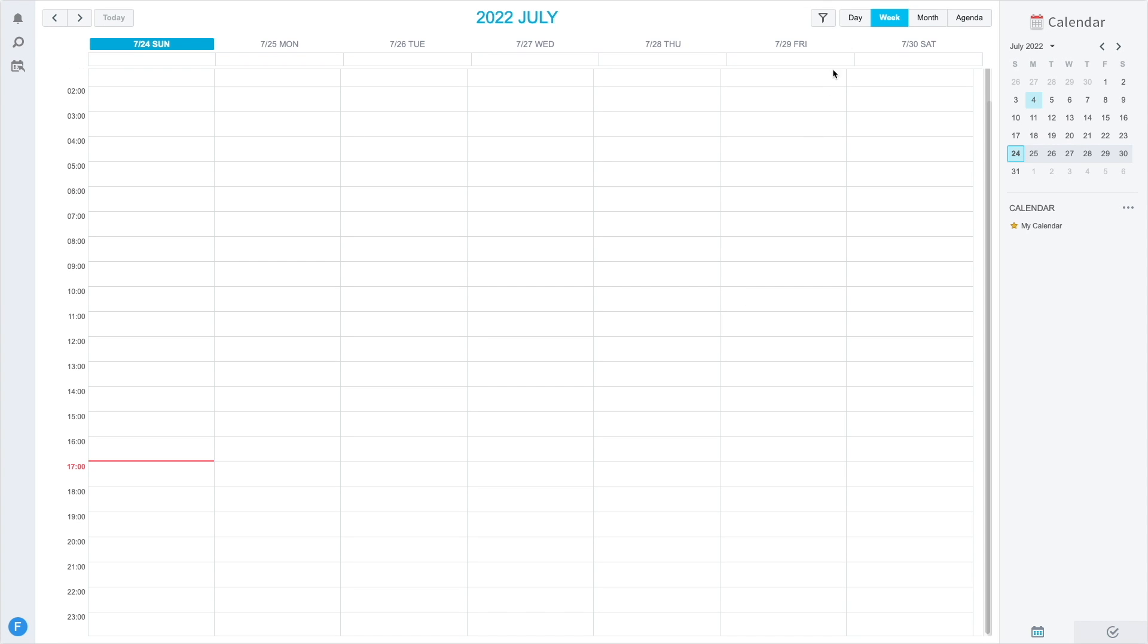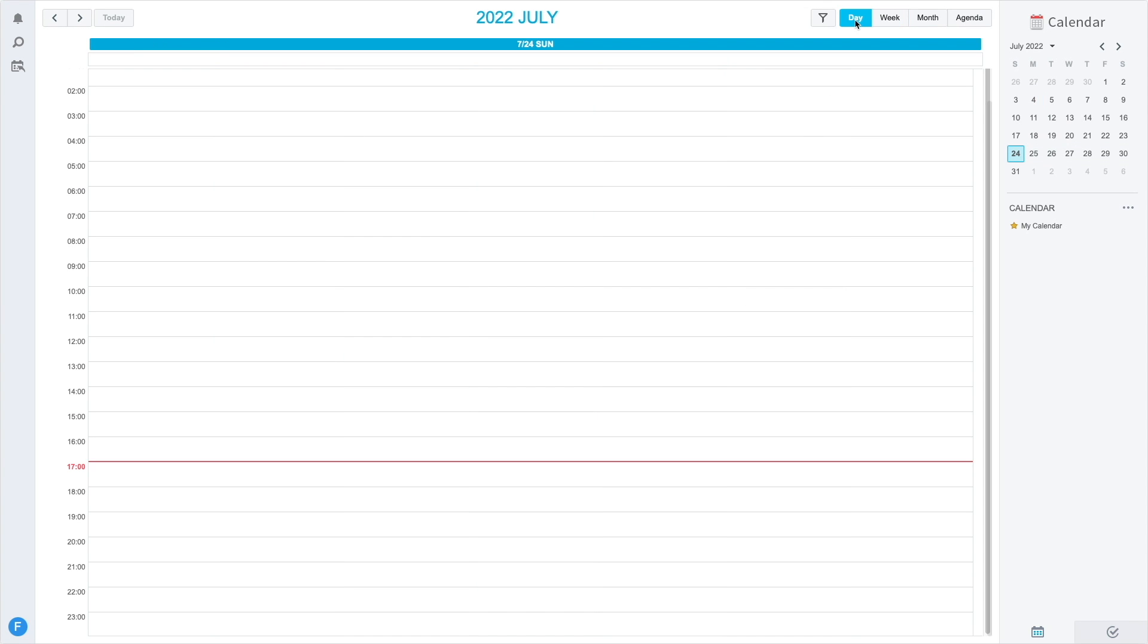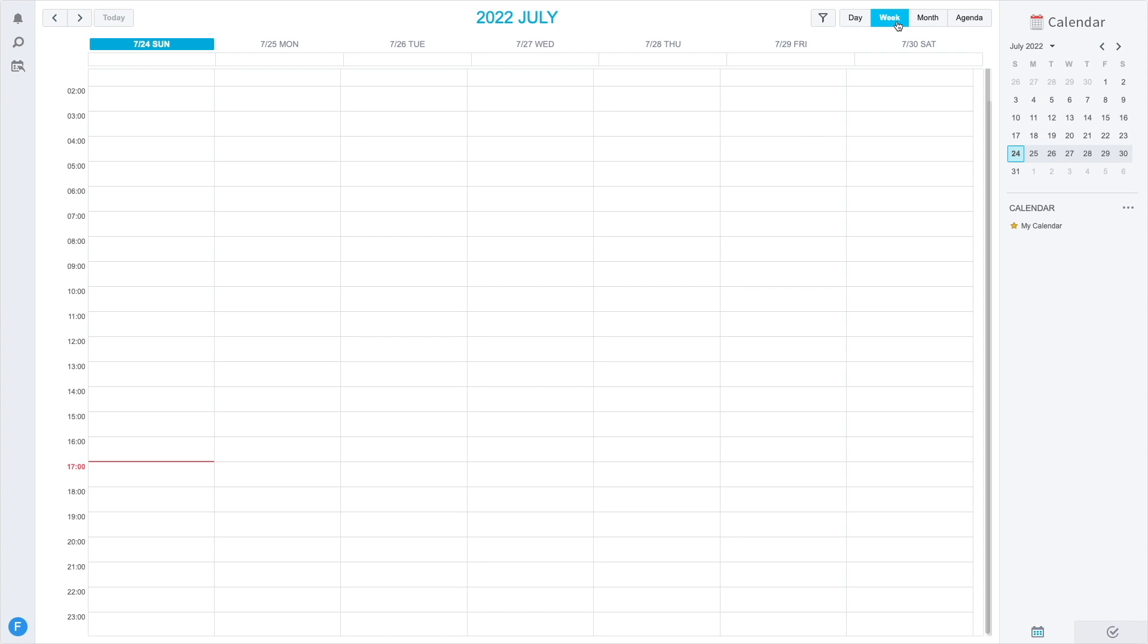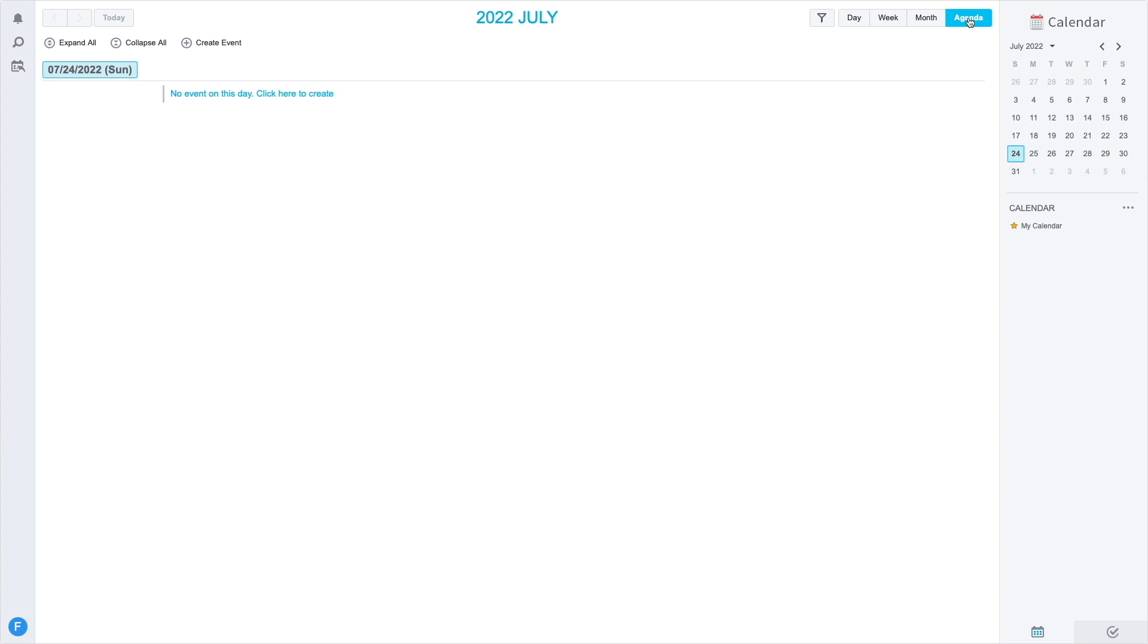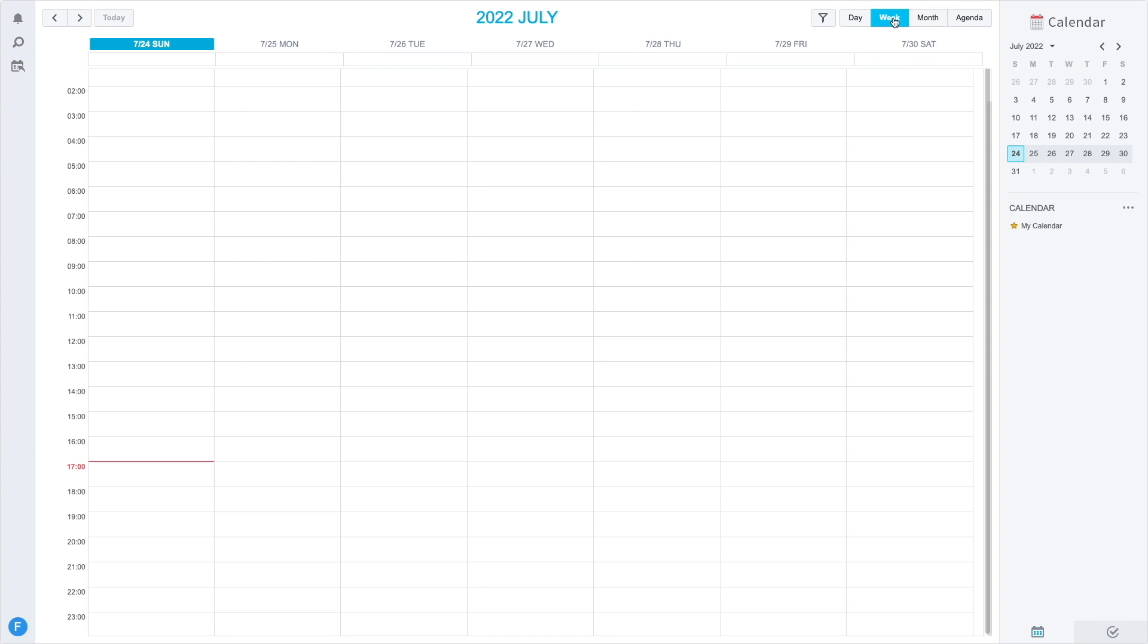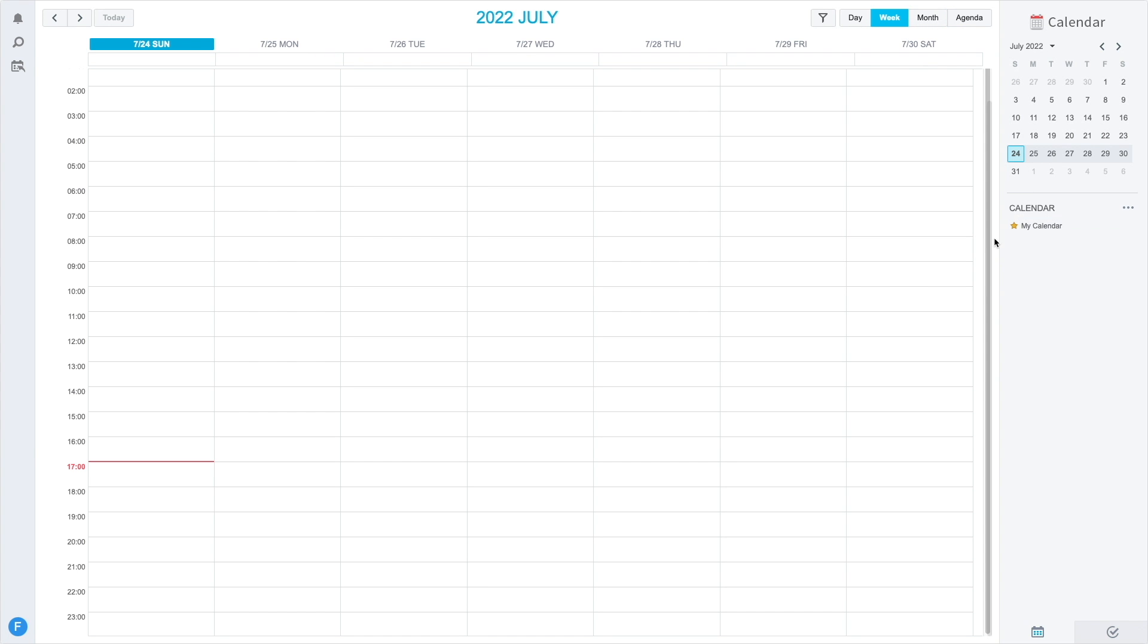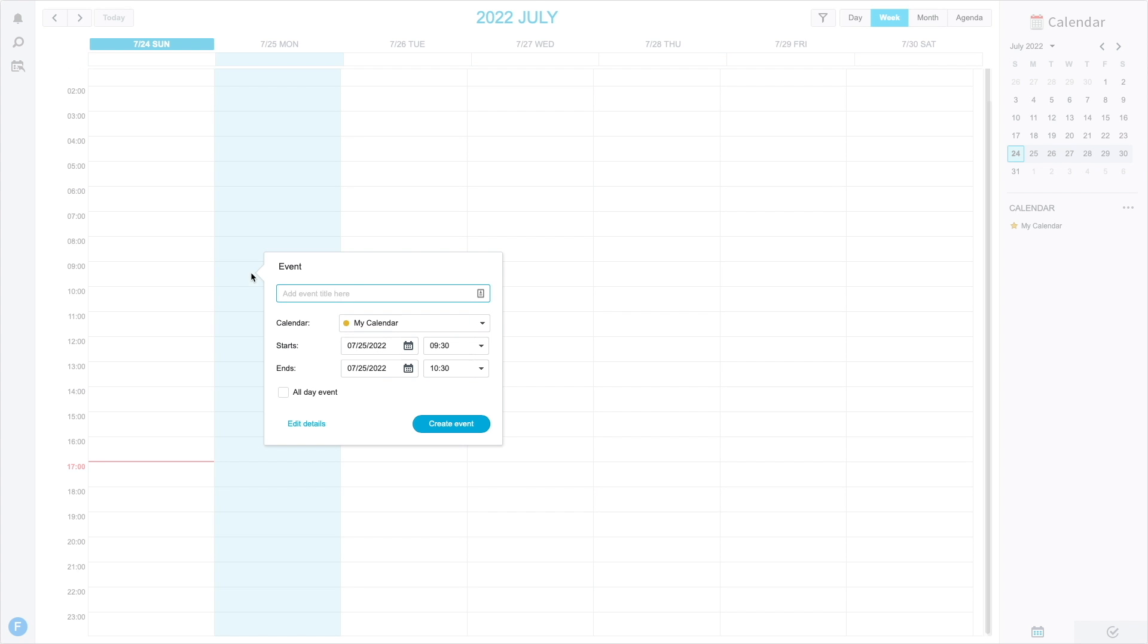As you can see, there are various views that you can switch between, and a default calendar named My Calendar is set up as well. I'll add an event to the calendar, noting that this entry was created from the web portal. We'll be tracking this and other entries as we set up the other client applications in the following sections.